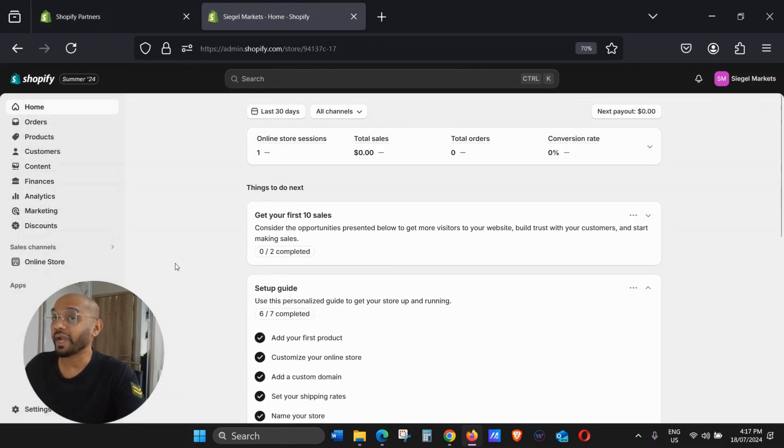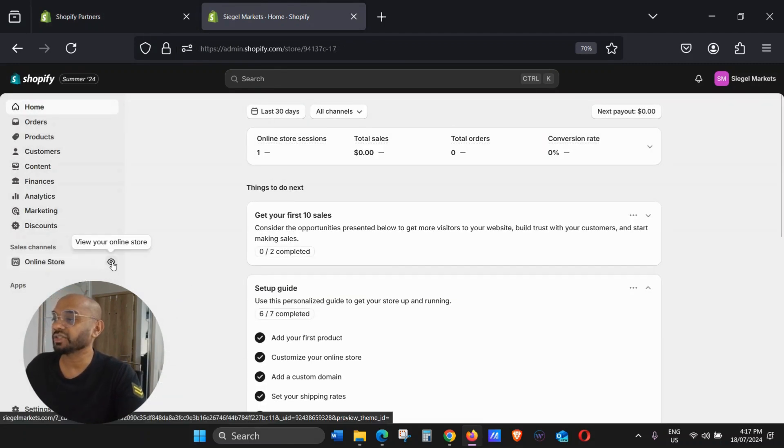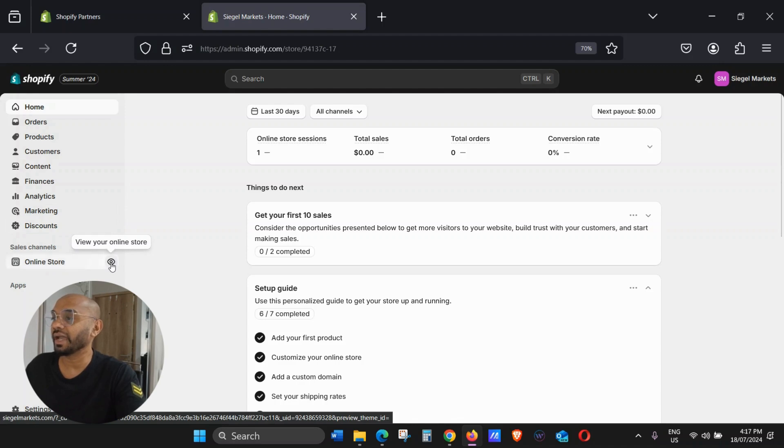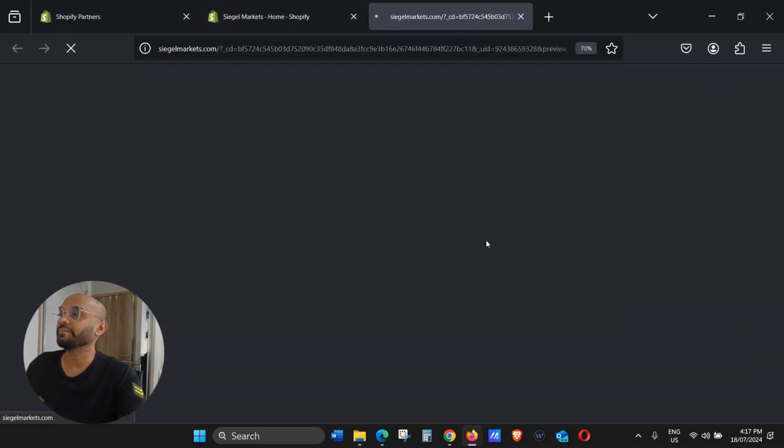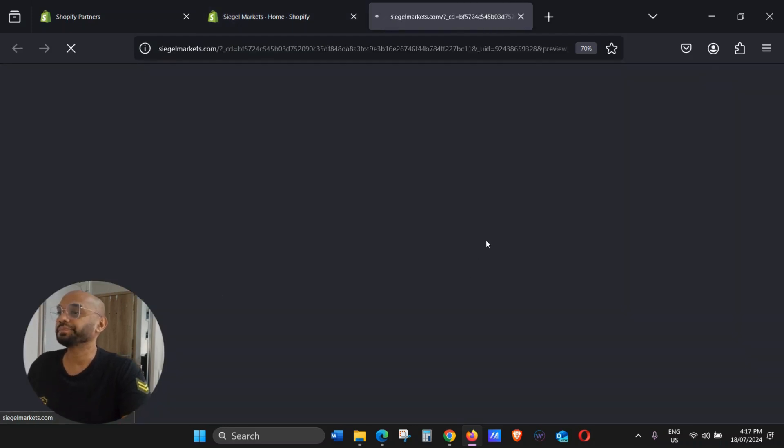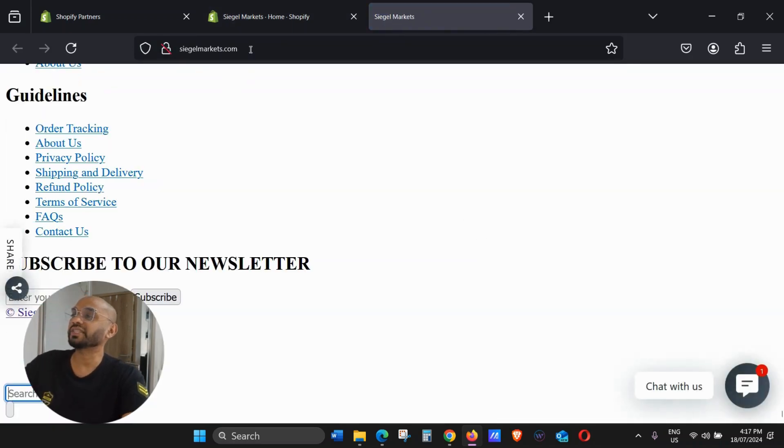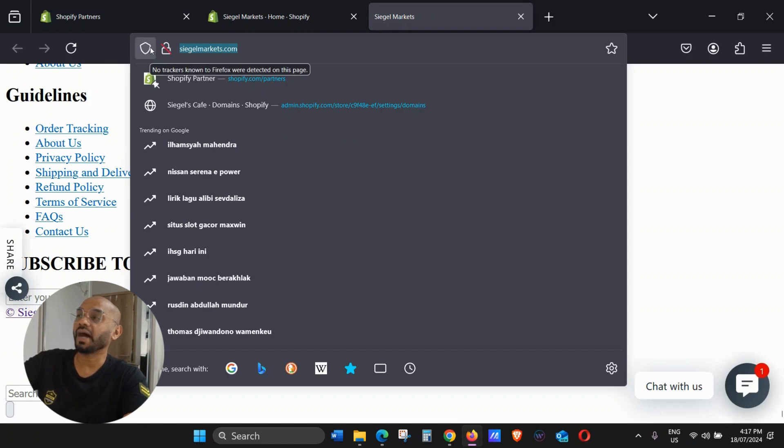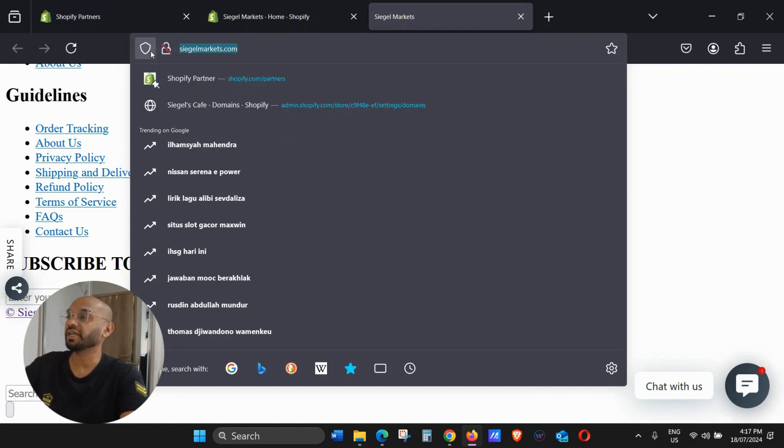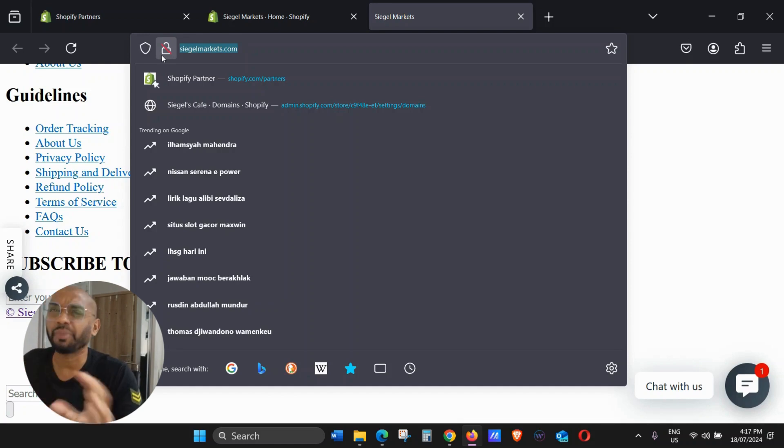Go back to your store and then here you see this little i, click that. As you can see, the Seagull Markets has already been configured. However, the SSL is still in progress.